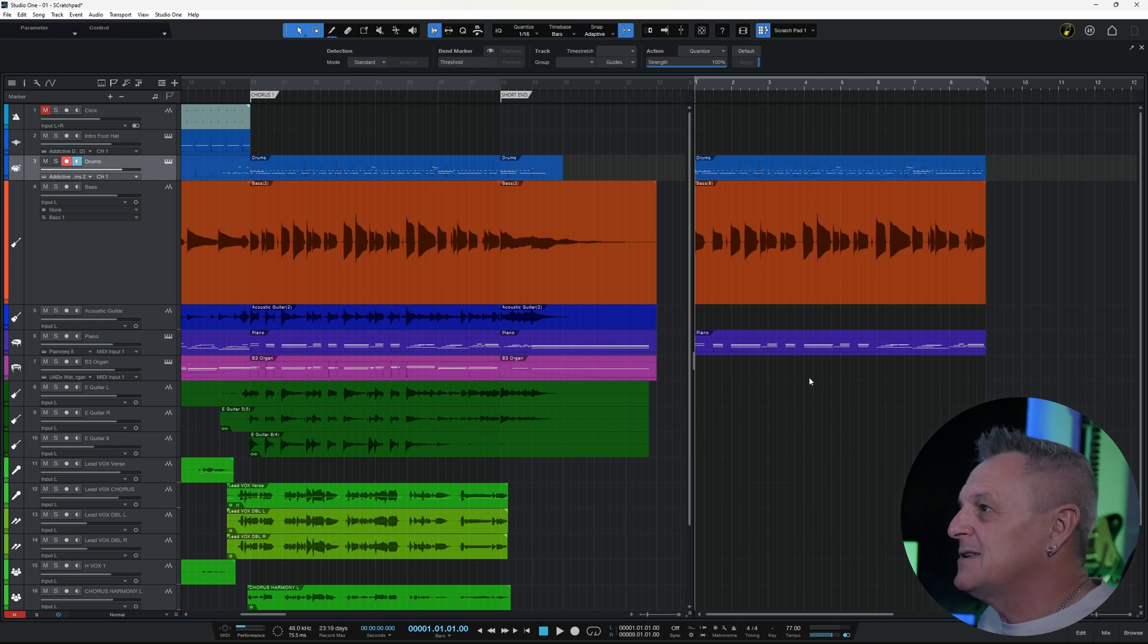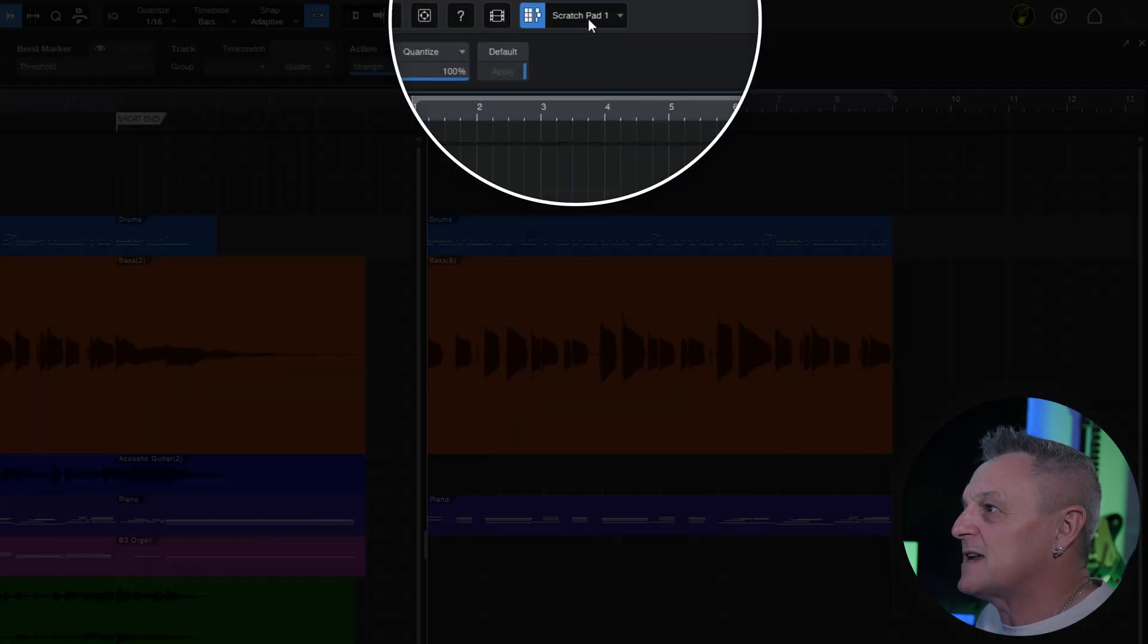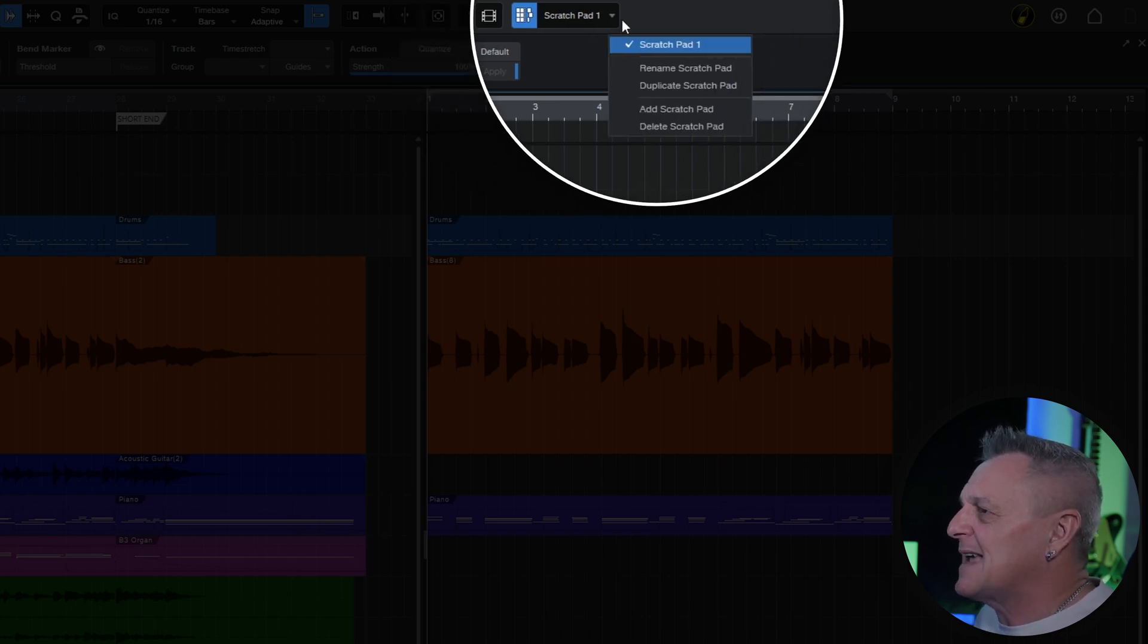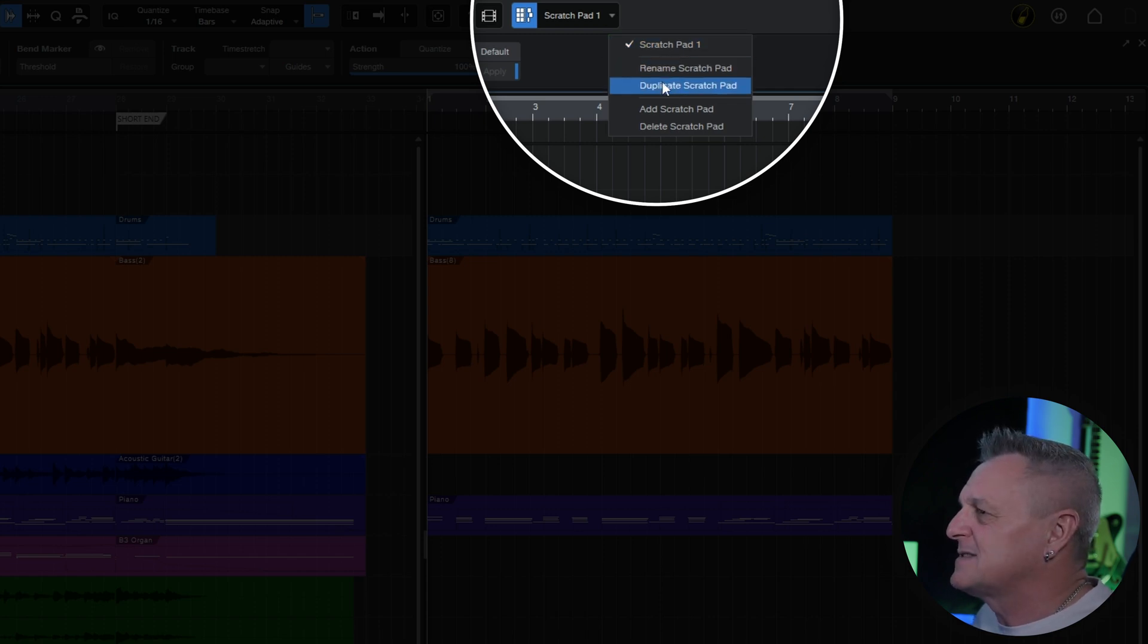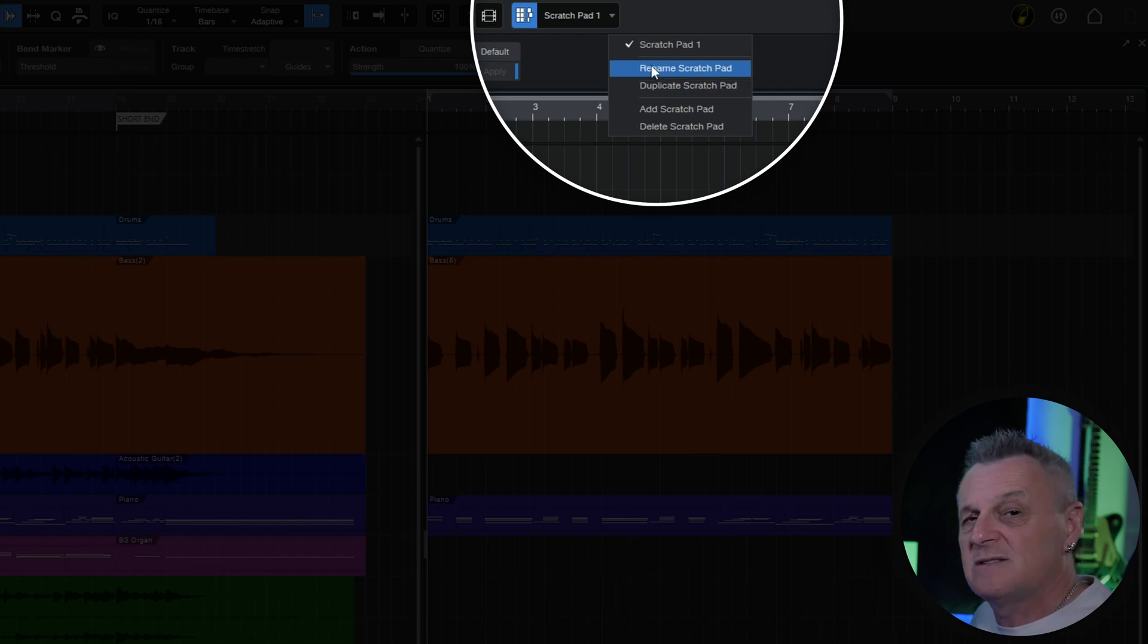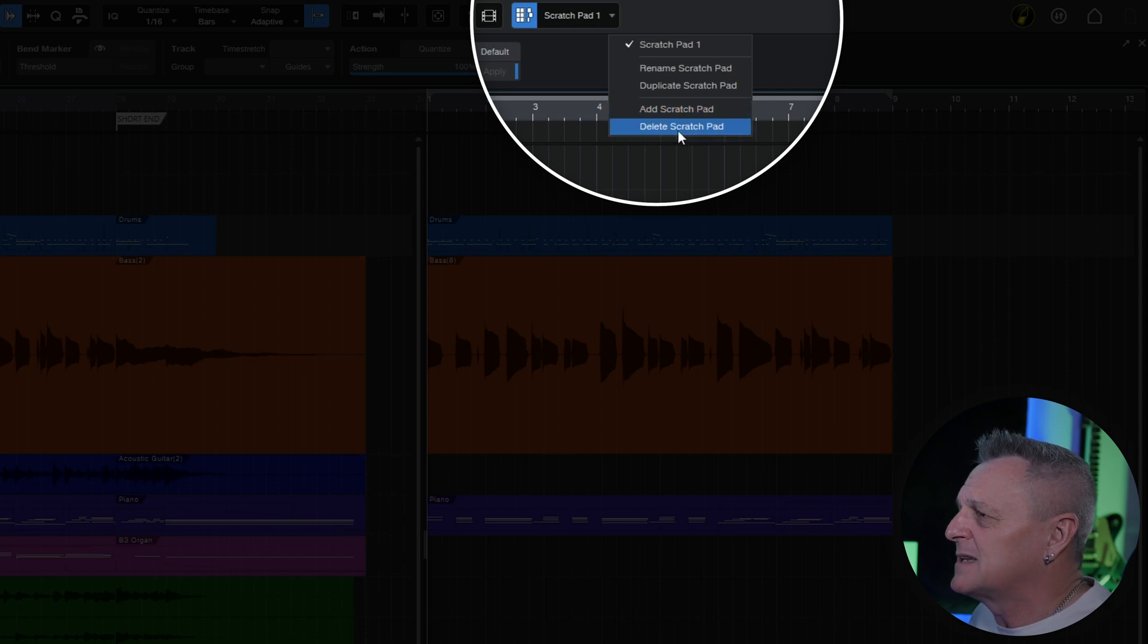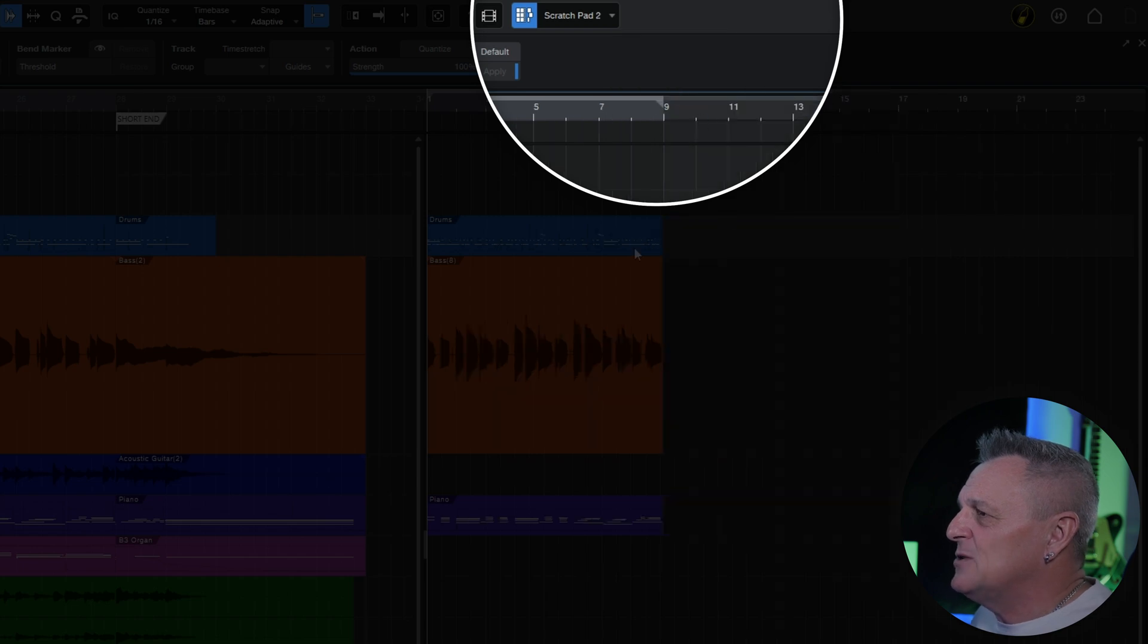With this one you can see at the top here it's called Scratchpad 1. Let's select this menu item here. What we can do is actually duplicate this current Scratchpad. I should note while I'm here, there's a couple of other options. We could rename it to something more meaningful, which can be very useful, or you could add a blank Scratchpad here, an empty one, or you could delete the current one. We're going to duplicate this one, so I'll click on that.